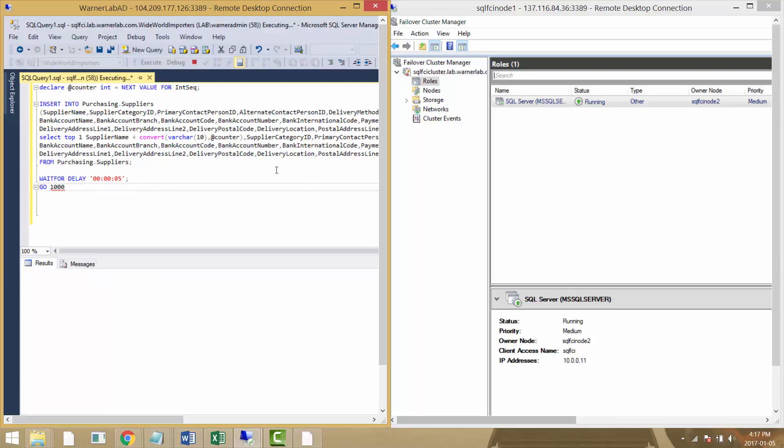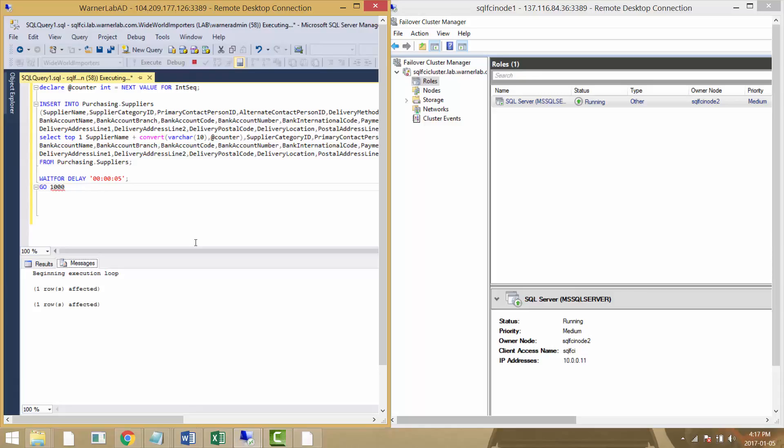I'm just going to execute it and we can see how the different rows start to get inserted. One row got inserted. If we wait another five seconds, another one is being inserted and so on. We have this active connection inserting one record every five seconds.